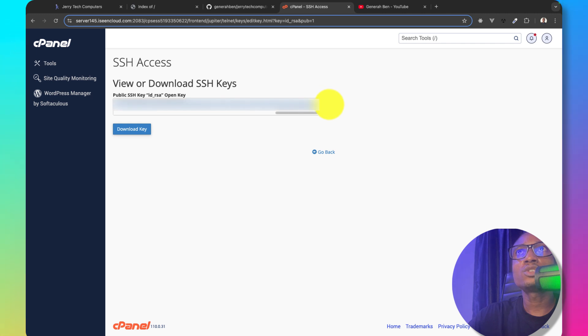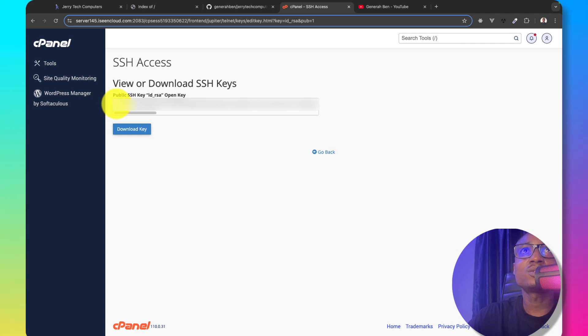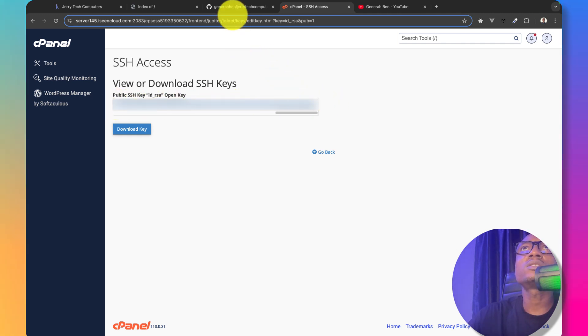By the way, if you try to use this key after this video, I would have deleted it. So don't even try to use it. So let me copy this.